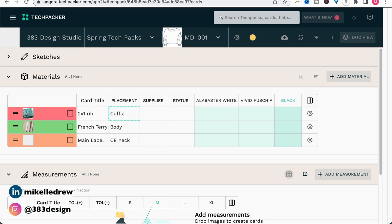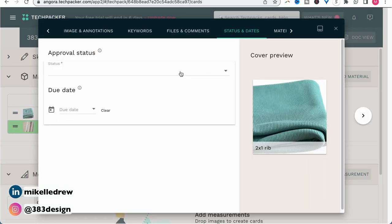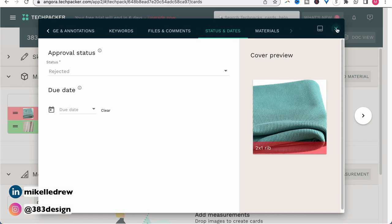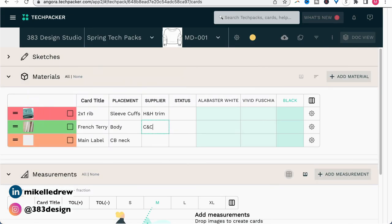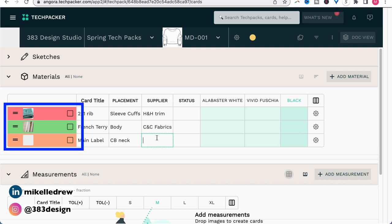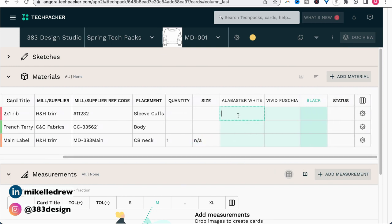The only thing I tap the cogwheel for and go back into the card settings is to set the status. Note that you can populate all of your information in the card settings window — I just personally choose not to. Also notice the color coding of each row once you set the status, which is a great visual indicator of what's approved, what's pending, and what's rejected. That's really helpful.